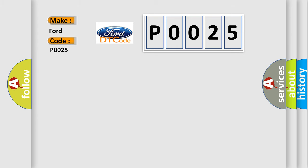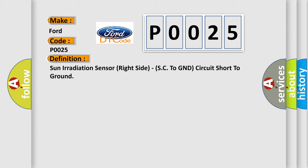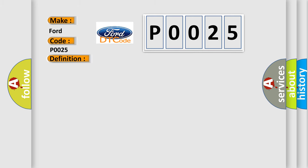The basic definition is Sun irradiation sensor right side, SC to GND circuit short to ground. And now this is a short description of this DTC code.